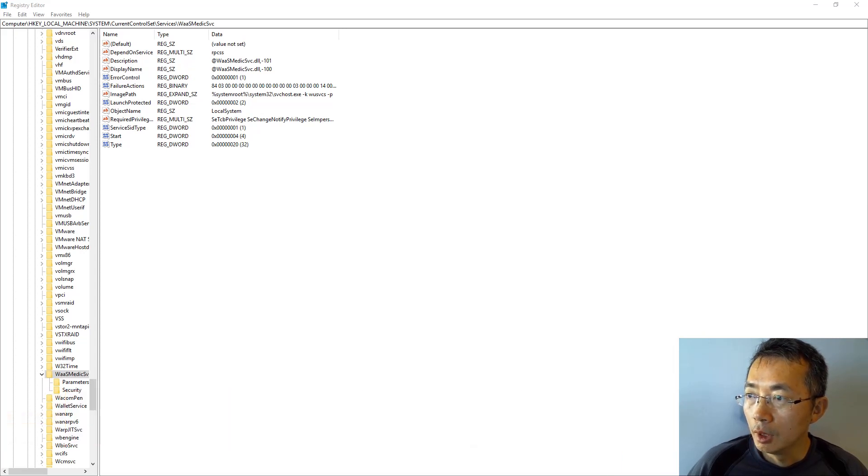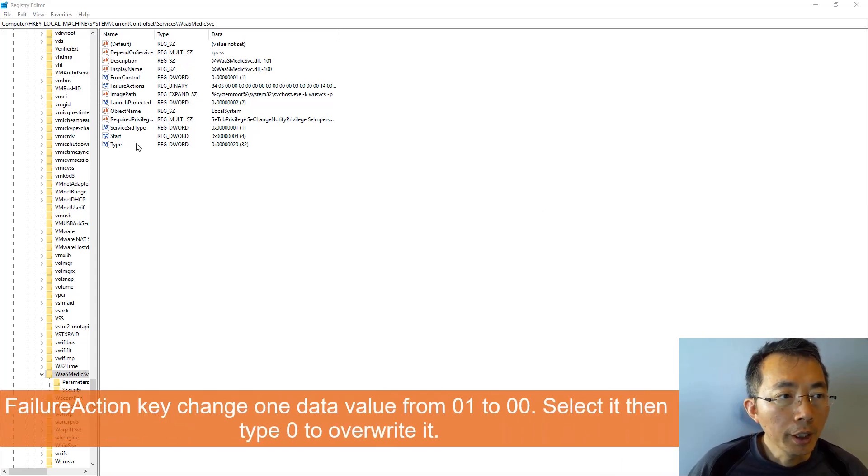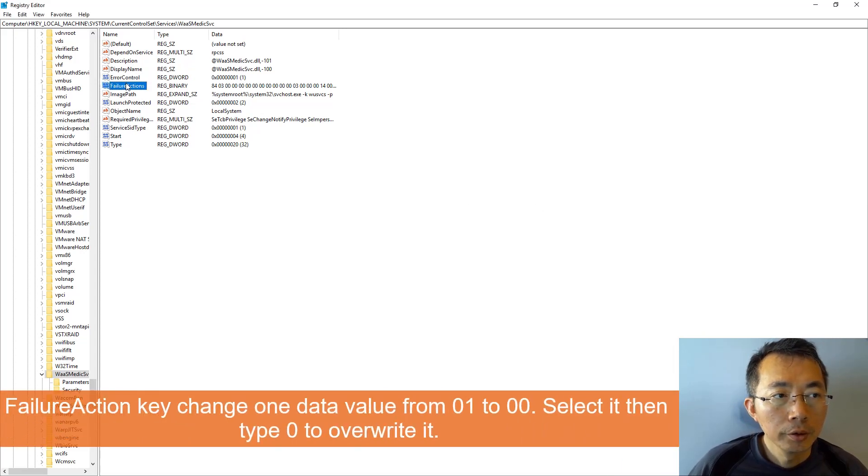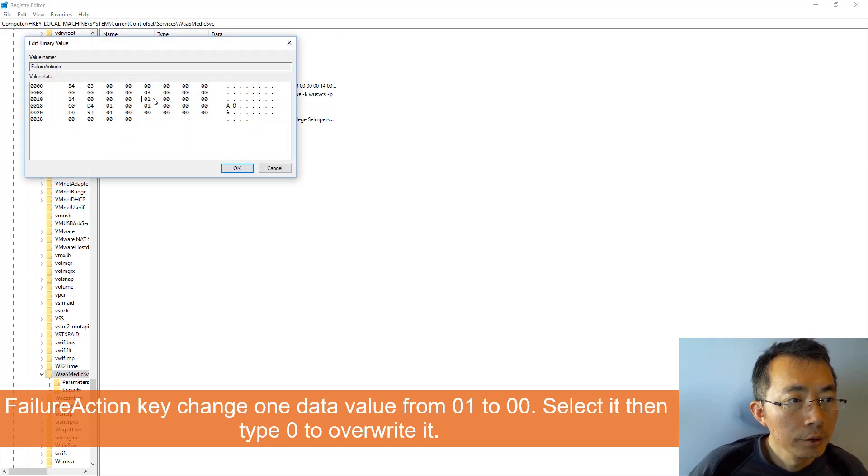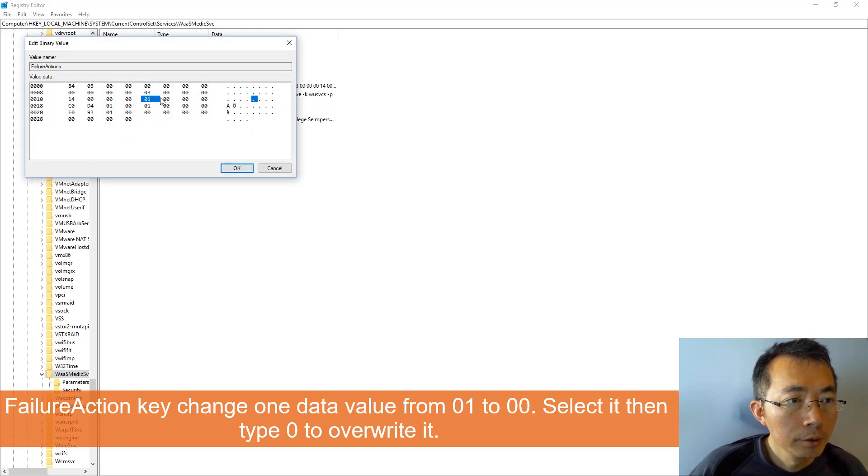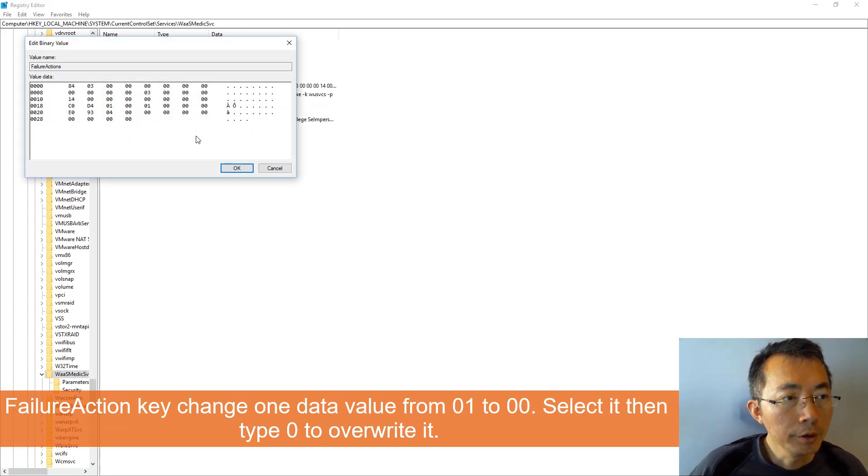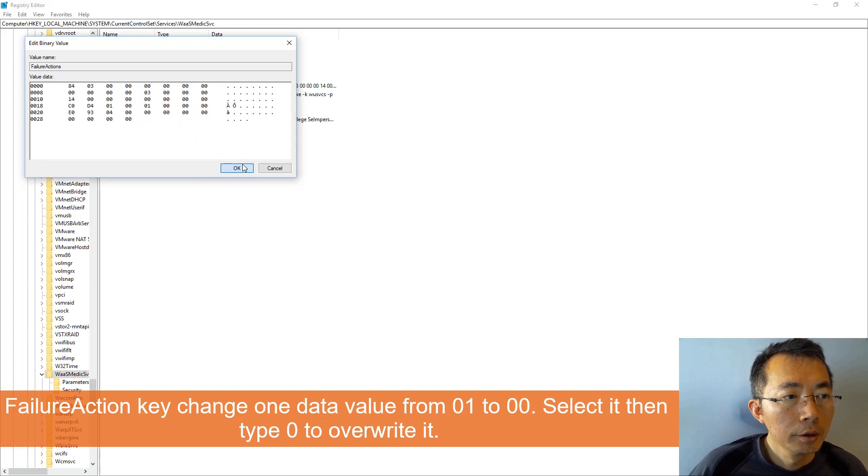And then failure action, select it, and then type zero in there. You're done.